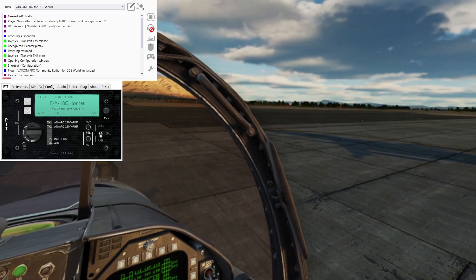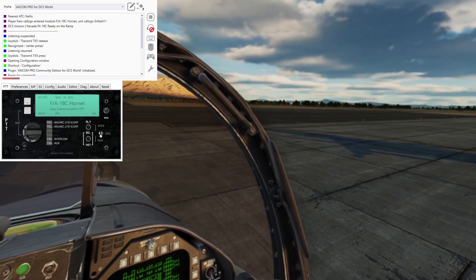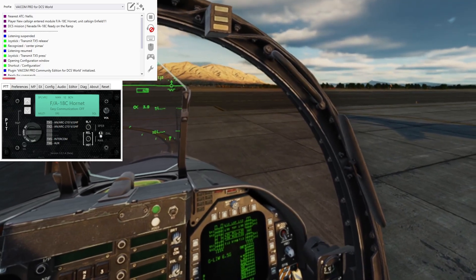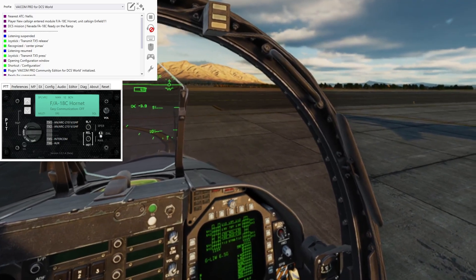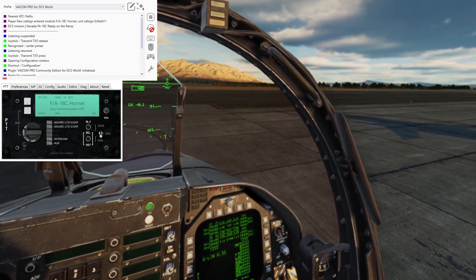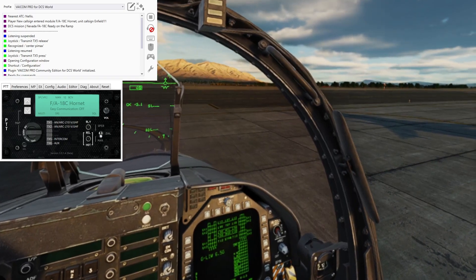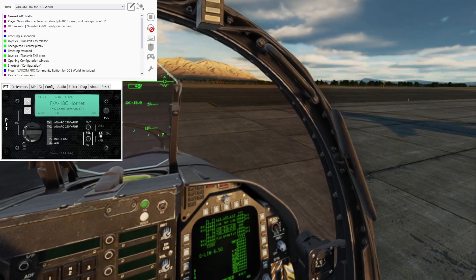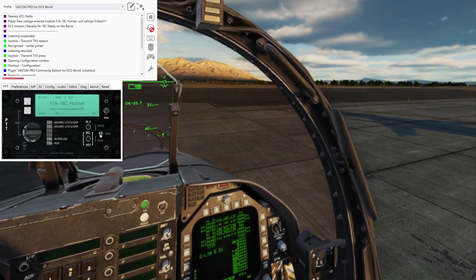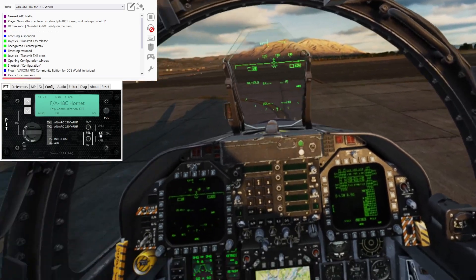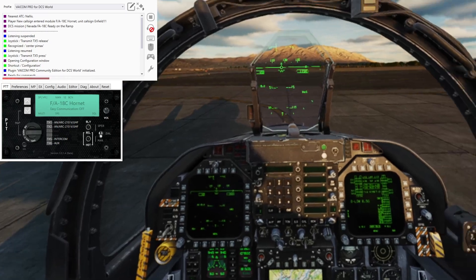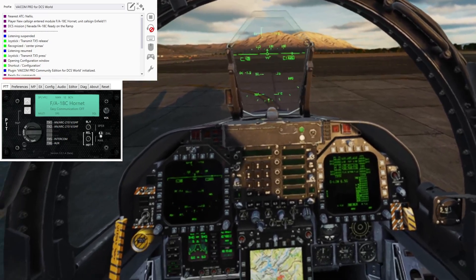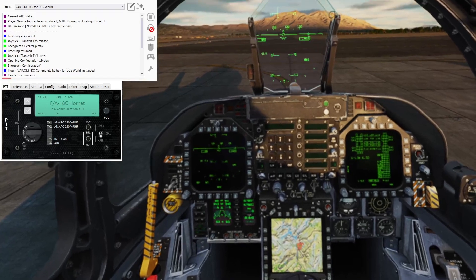You can see information in the VoiceAttack UI showing what mission we're in — which is an instant action mission, new player, call sign, and Neuron State ECS Nellis. That's telling me that I'm connected. Once I can see that we're connected, I should be able to start using commands.